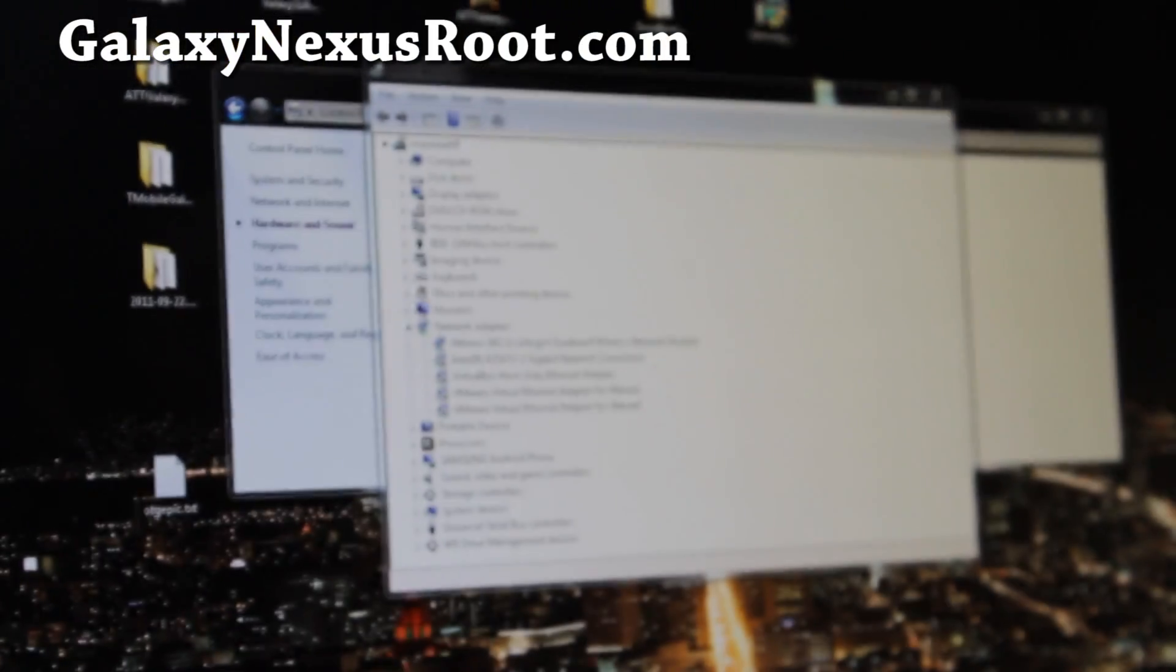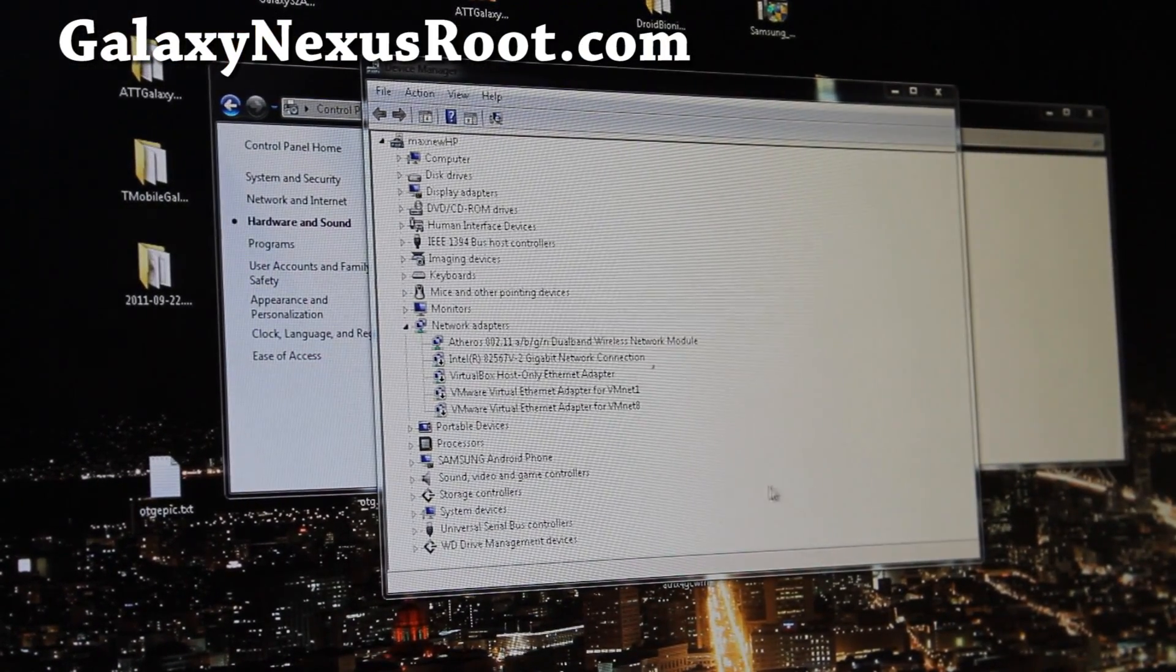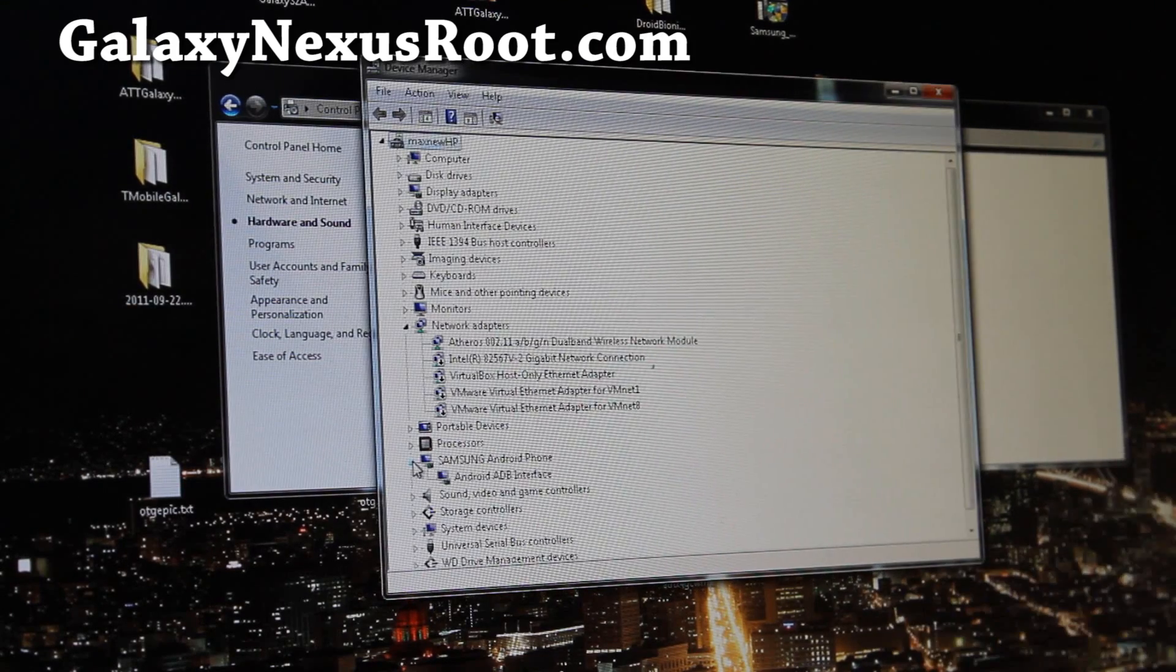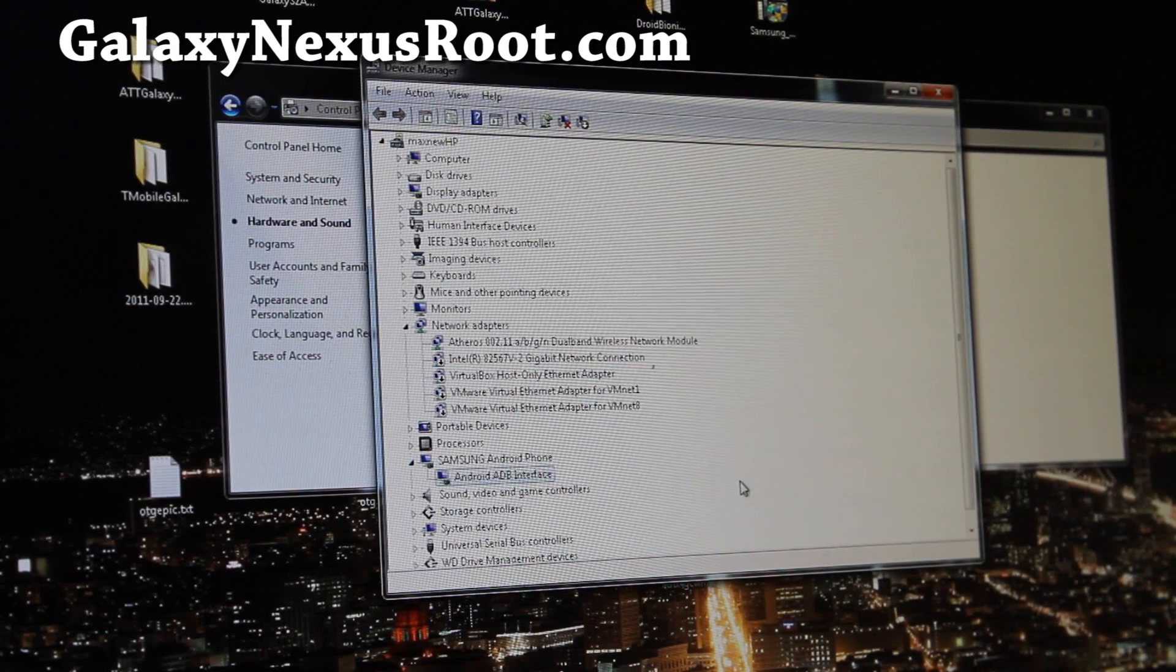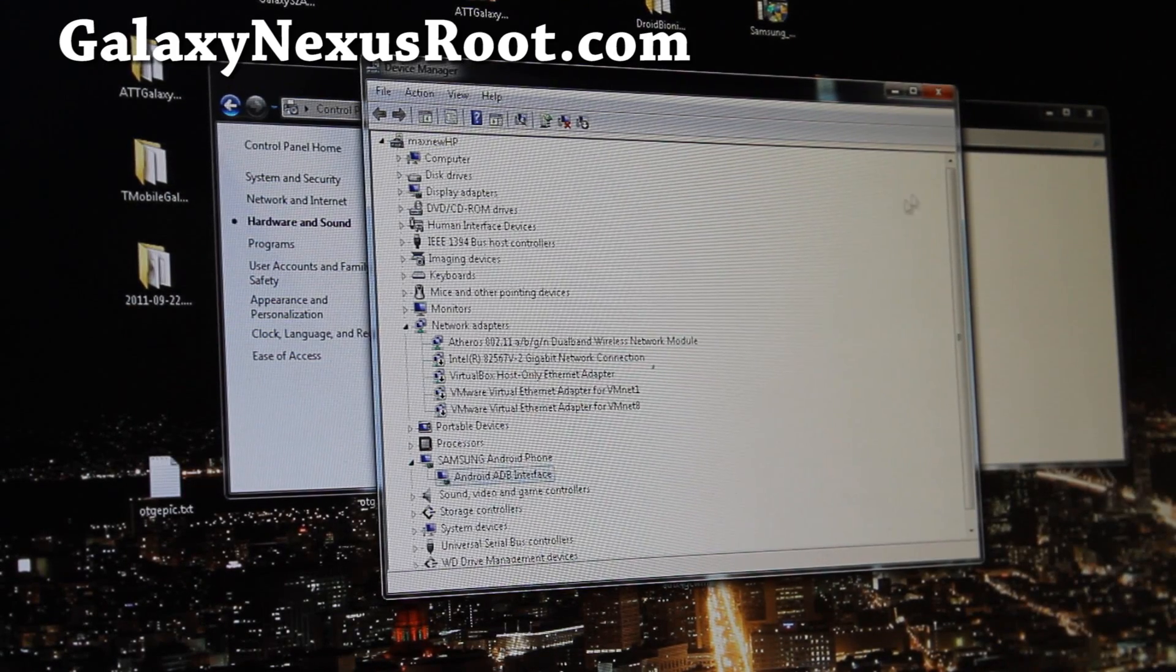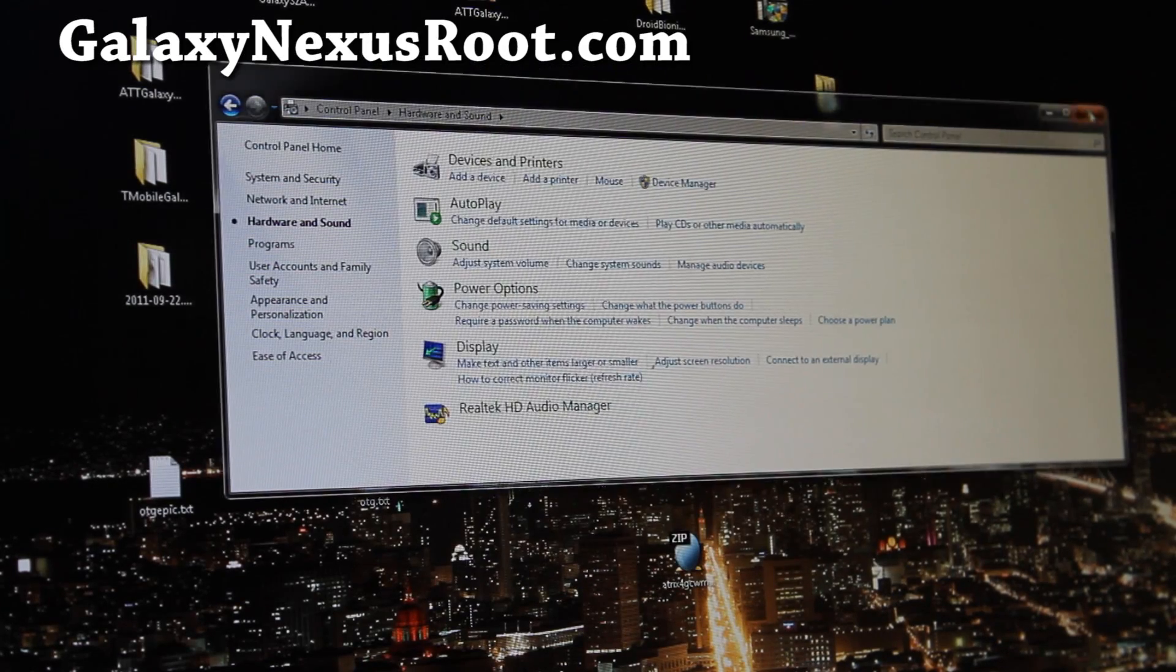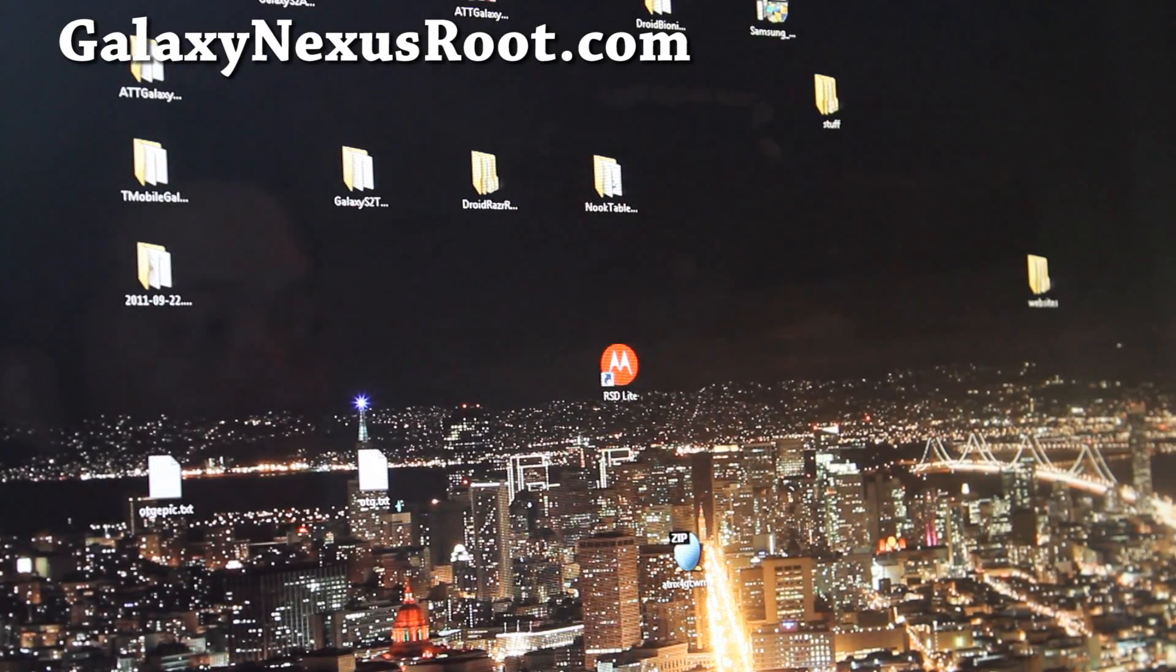And here, under device manager, you should still get ADB interface. You should get it, so close both these windows, we're all good to go, and let's go root it.